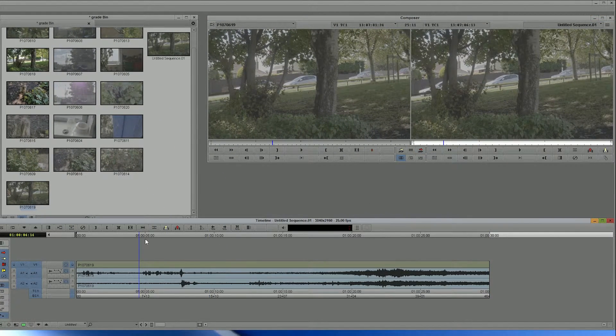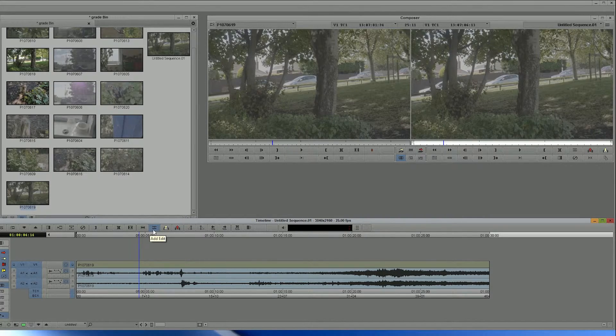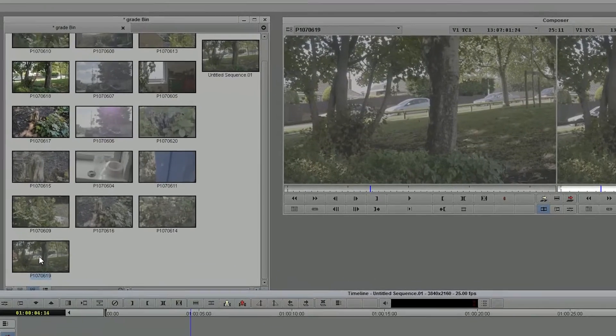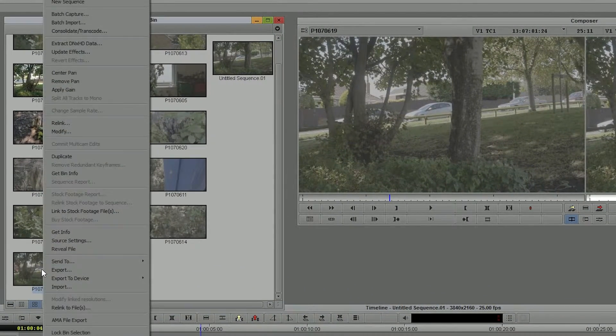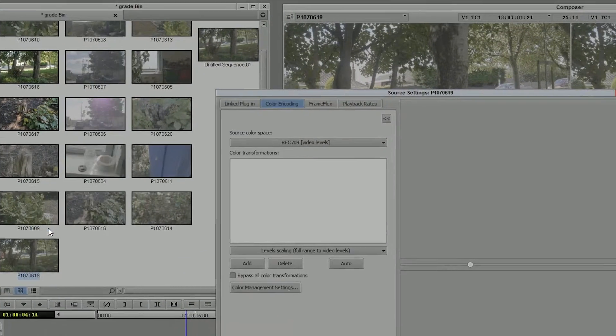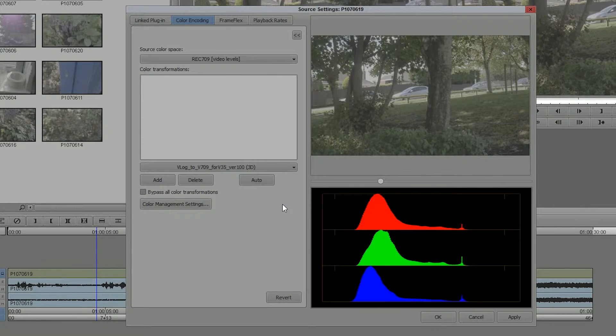Now in Avid, you can do exactly the same kind of thing as you do in Premiere. You can apply a LUT. So what I'm going to do is go to the clip in the bin, right-click, choose Source Settings. And here is where I'm going to apply a LUT.